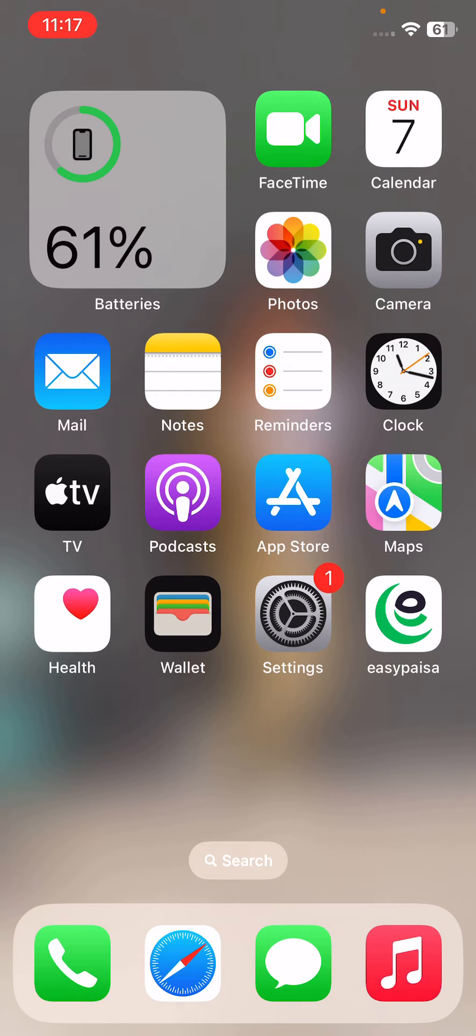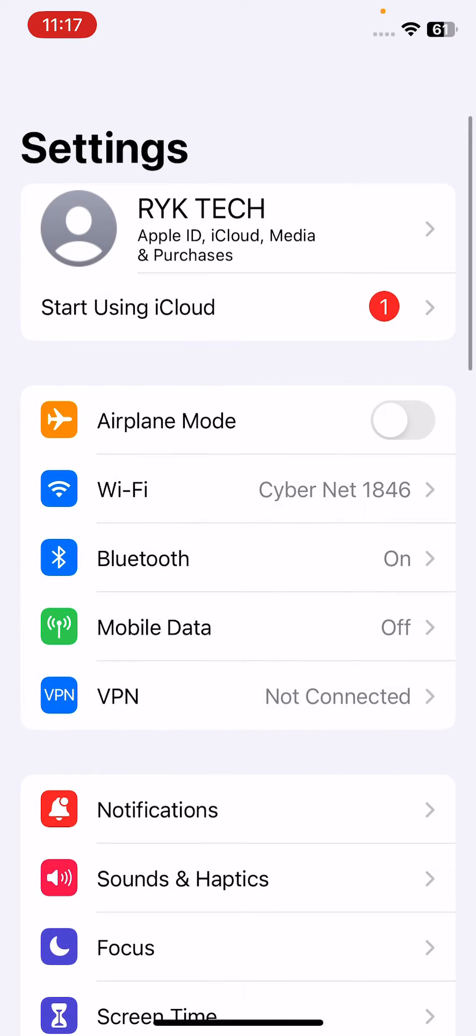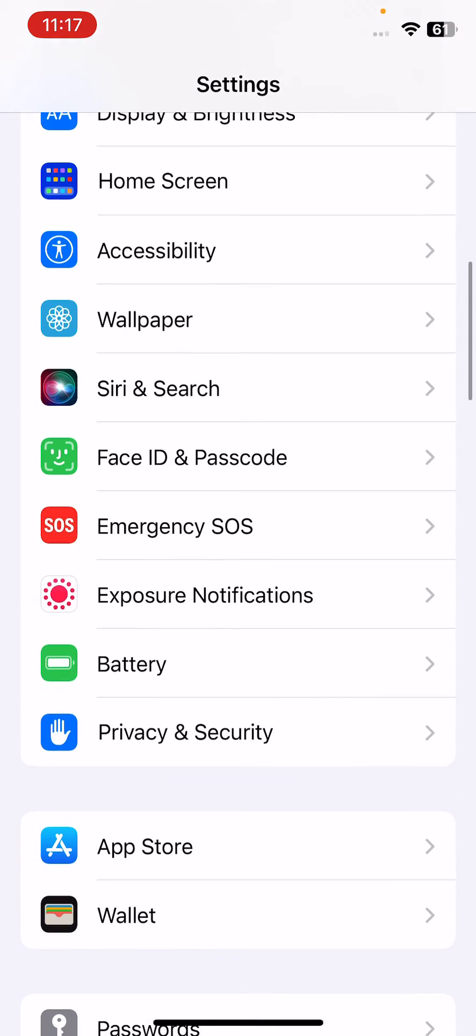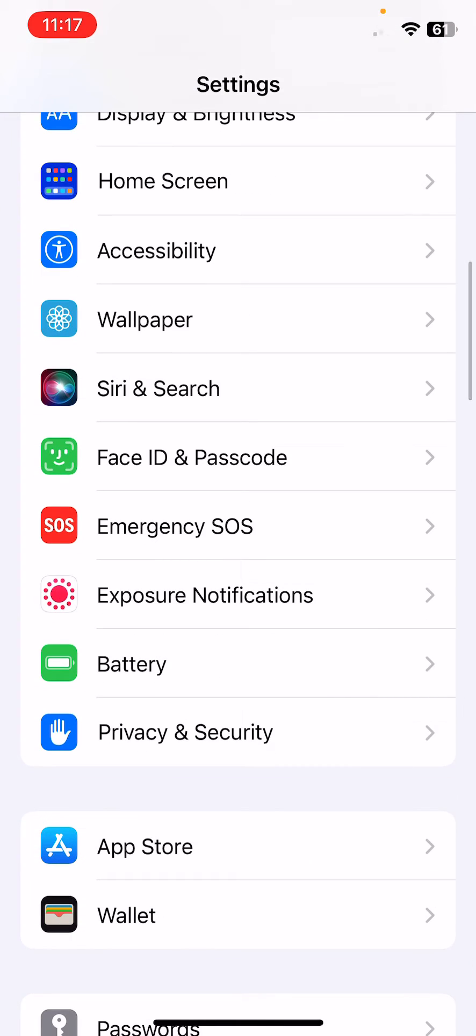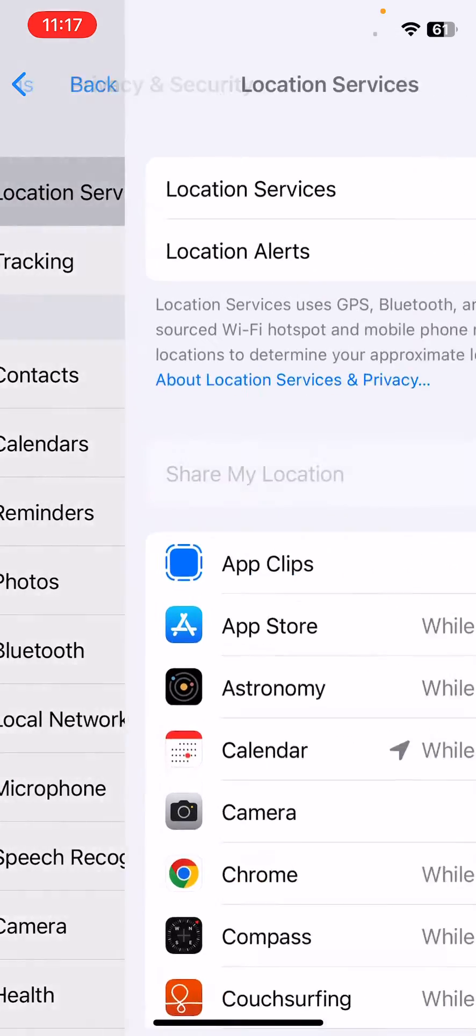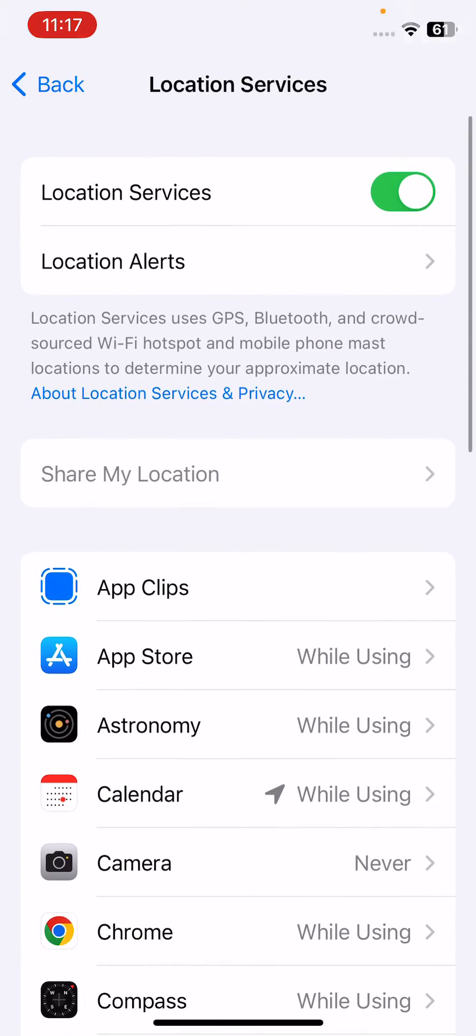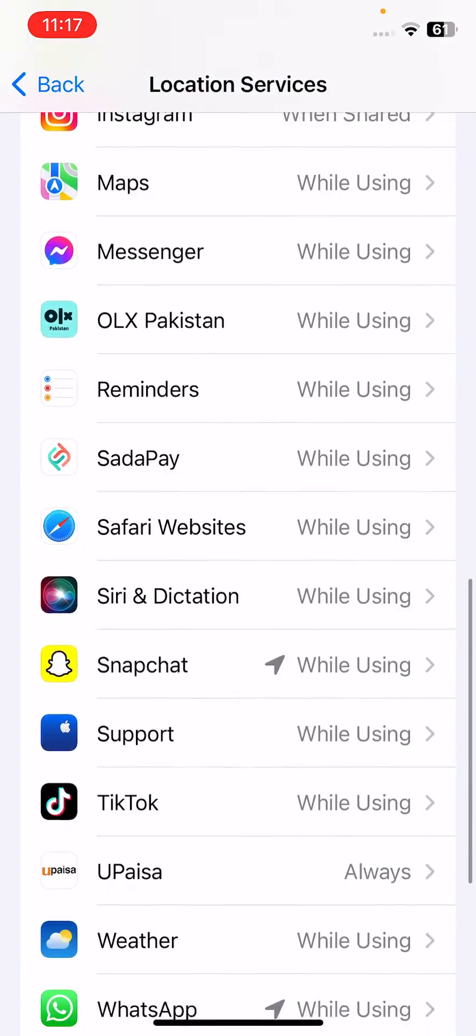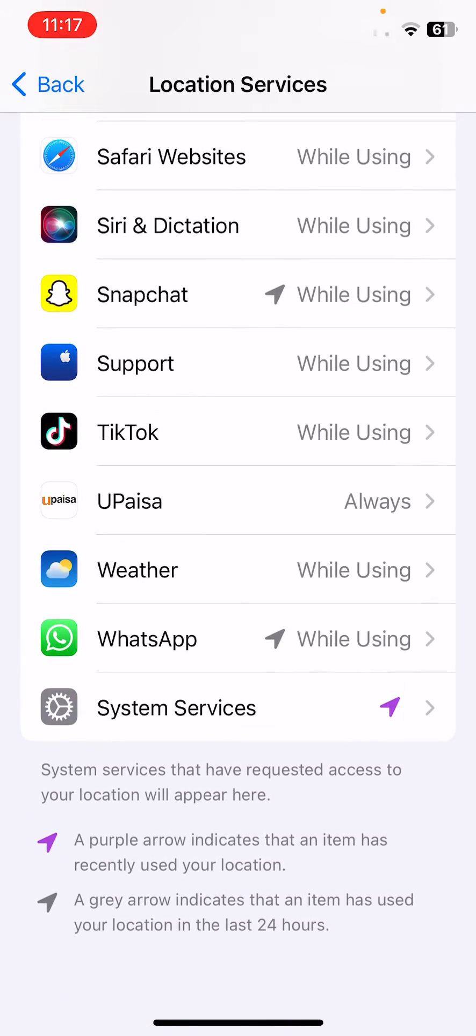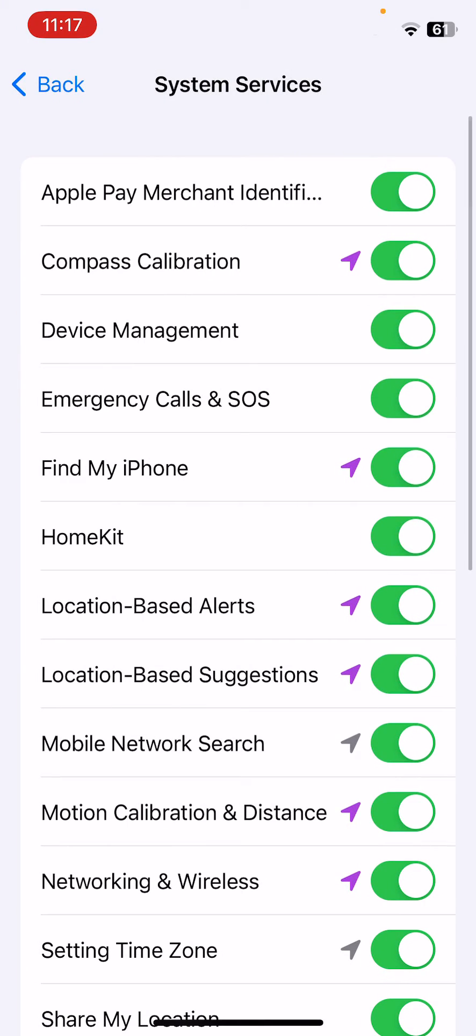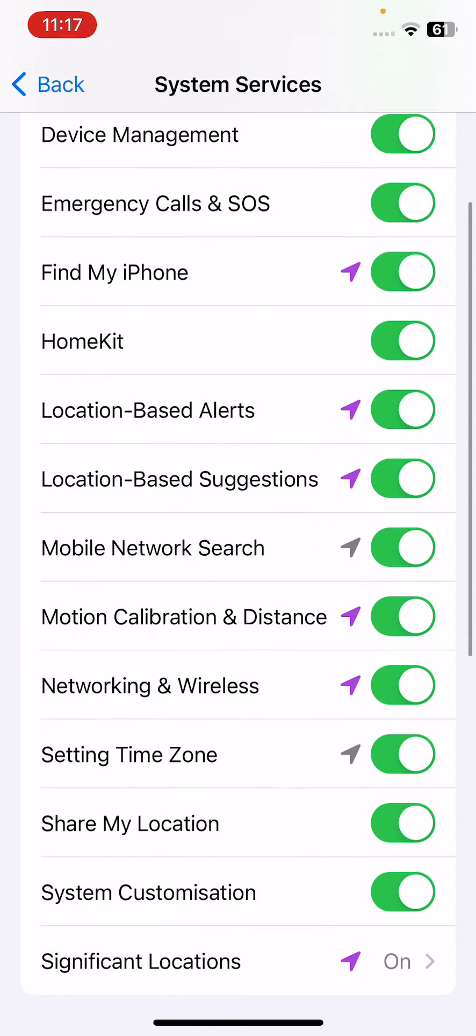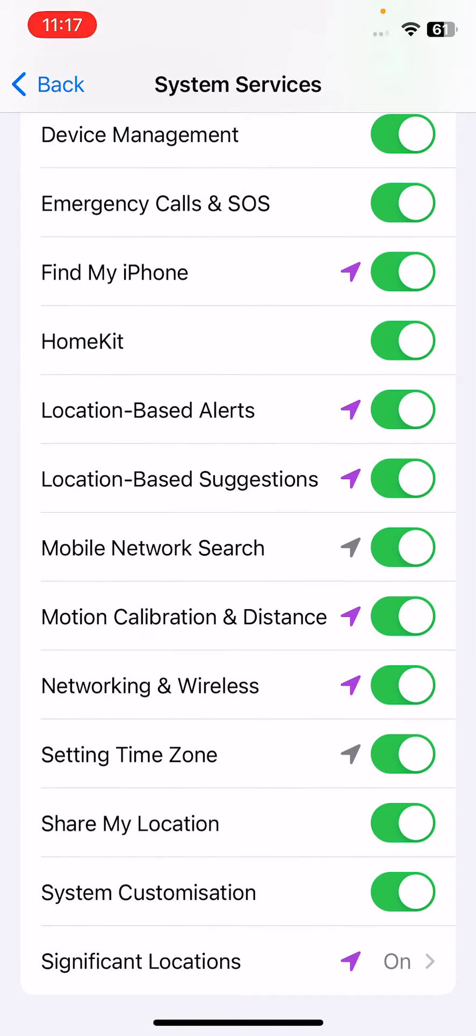First of all, disable networking and wireless option. For this, go to Settings, scroll down, tap on Privacy and Security, tap on Location Services, scroll down, tap on System Services. Scroll down, here is the Network and Wireless option. Simply turn it off.